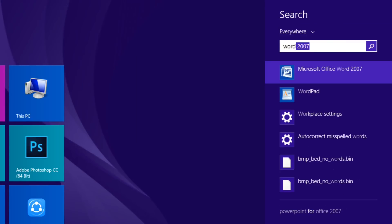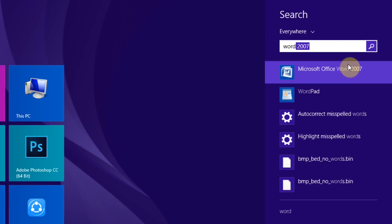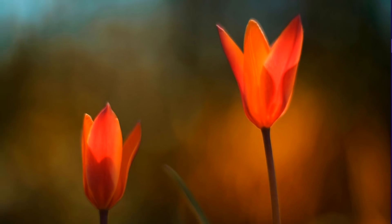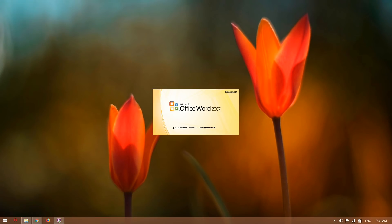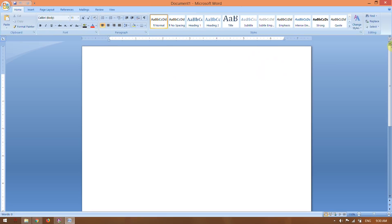Now we have to use Microsoft Word. If you type a letter, CV, or document, you can use Microsoft Word. You can also install Linux and use LibreOffice as an alternative.